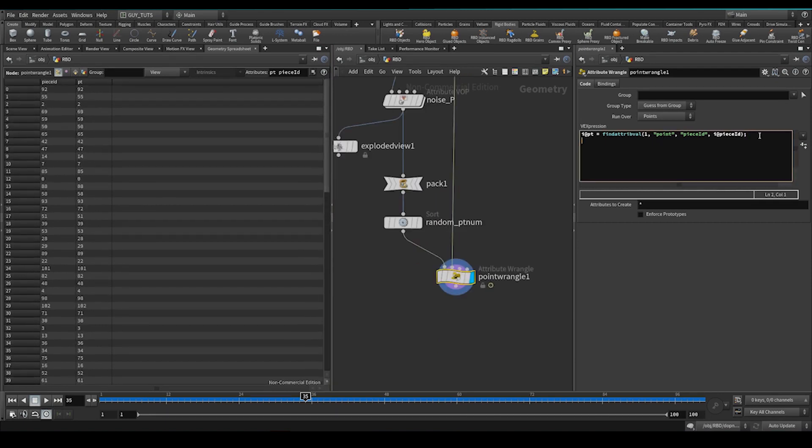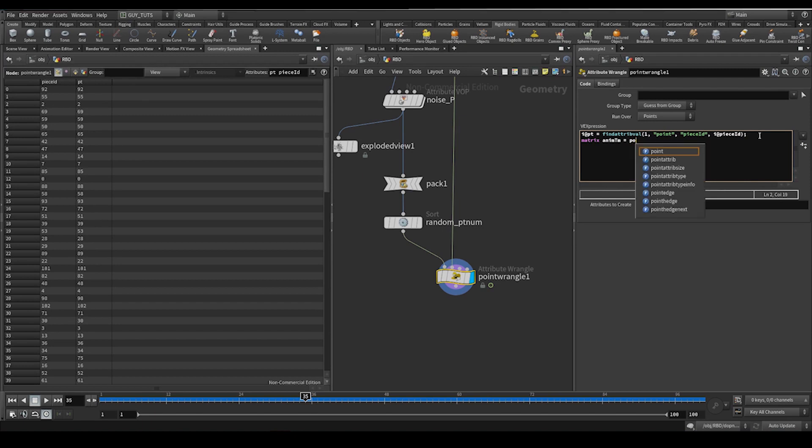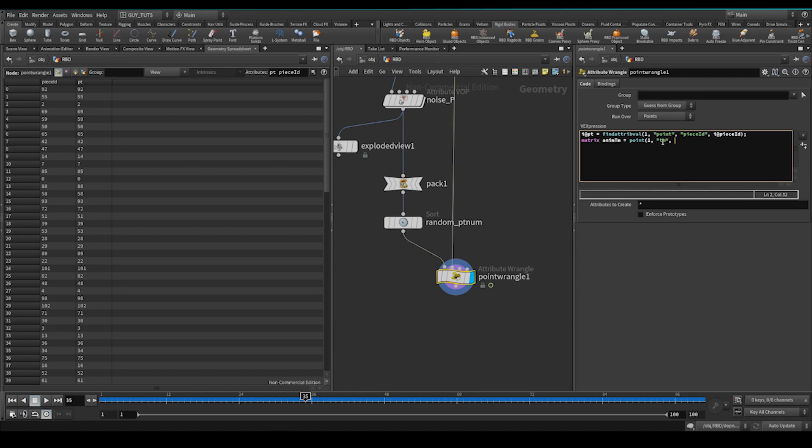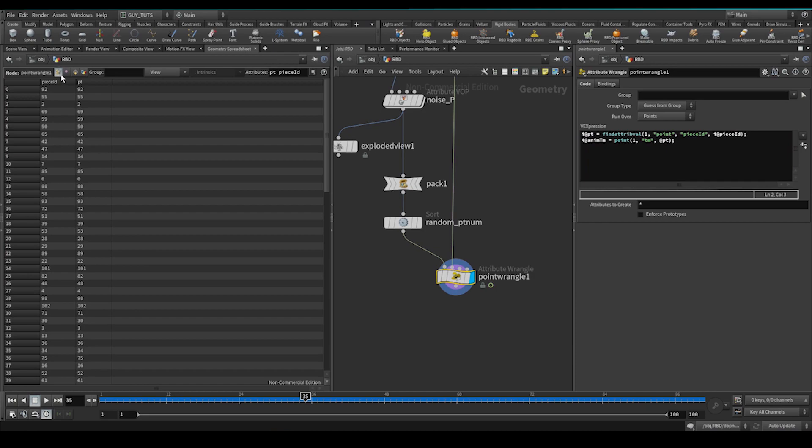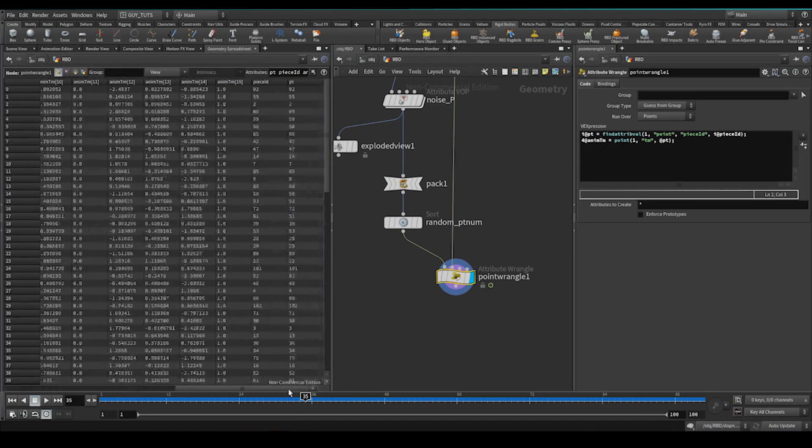So now what we can do is we can say we can get that transform. So let's grab, create a matrix for Waffle matrix, annum, tm. We're going to use the point function. We're going to grab it from the first input, which is also this one. We want tm and we want to use at pt. Now if I make this a matrix here, I'm going to see annum, tm. There we go. There's our transform matrix.